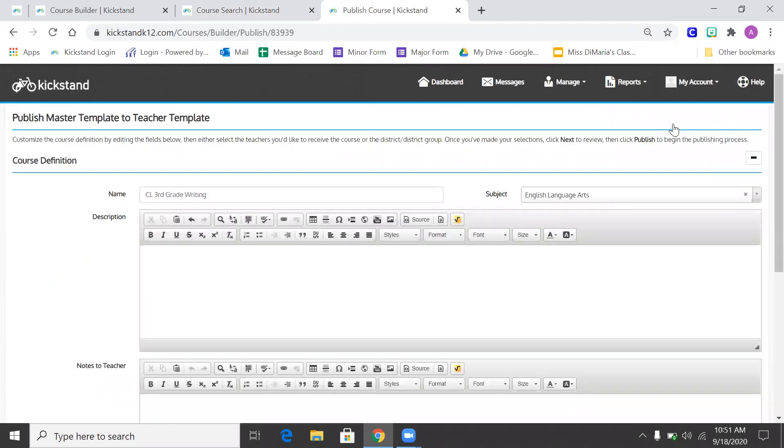Now when you're making a teacher template from this, this is where you can make changes. So in this one, this is going to be for my classroom, so I'm going to put my last name after it.